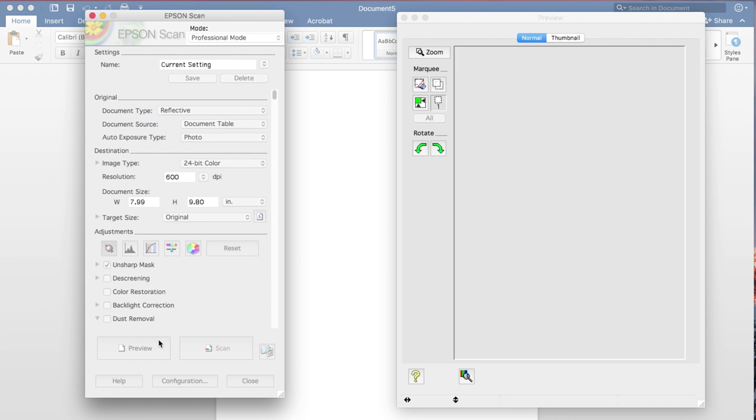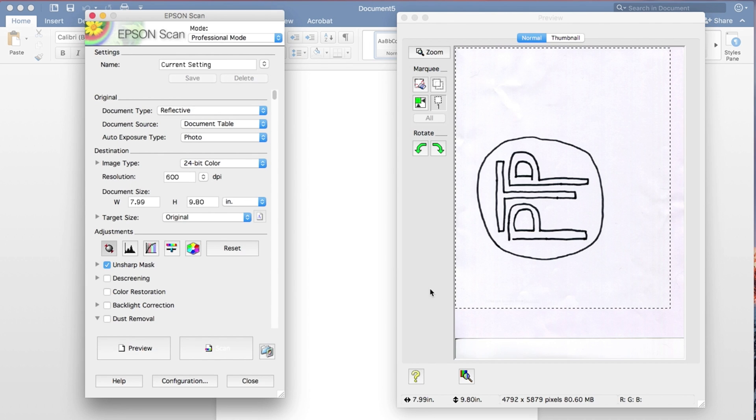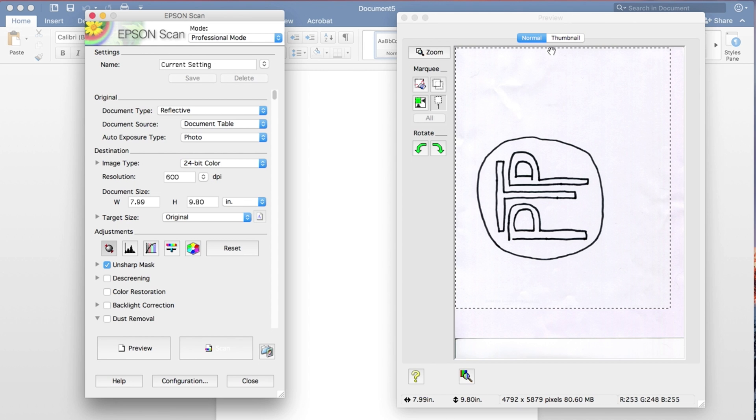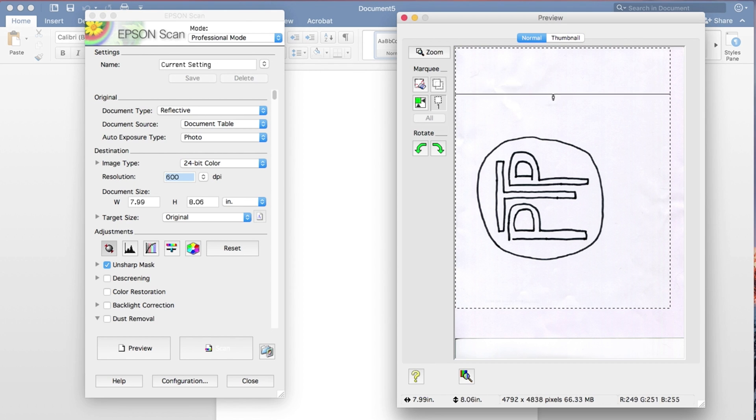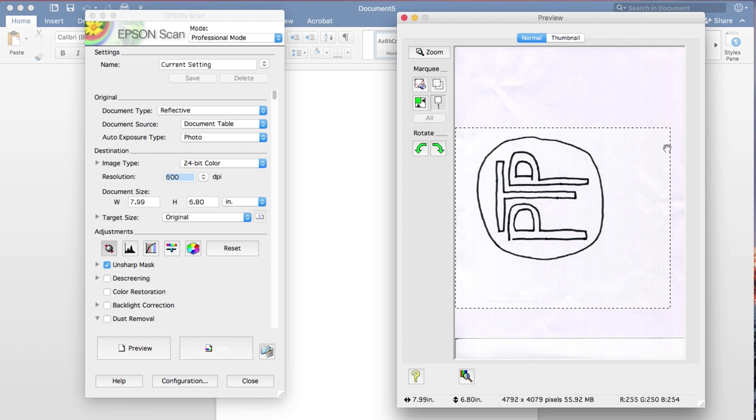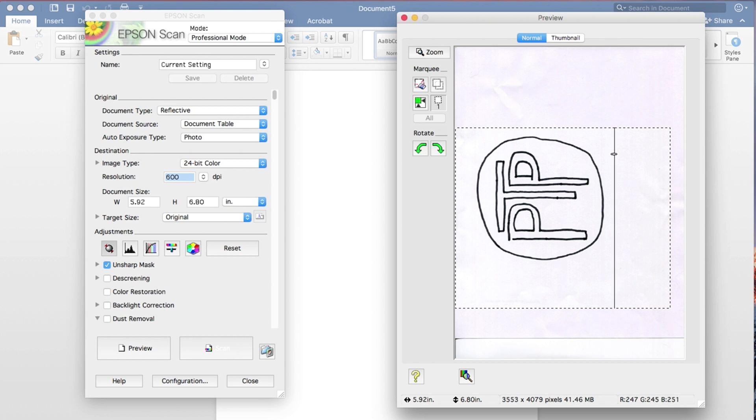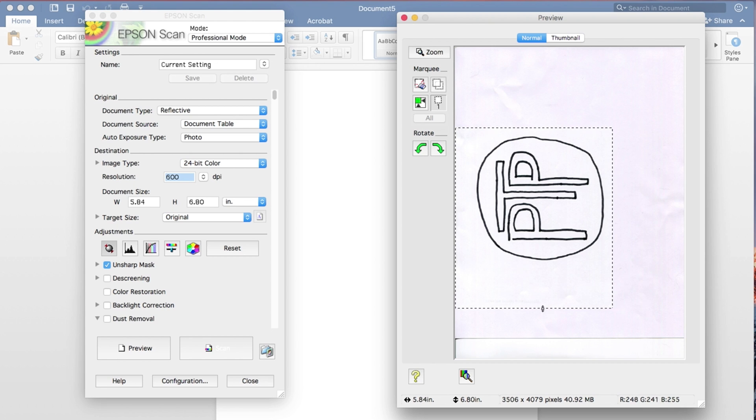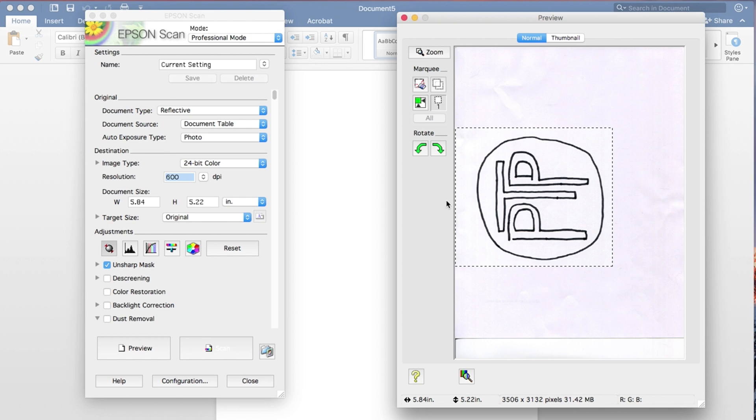And so I only want to scan just the logo itself. So I'm going to make the area a lot smaller here, just so we just get what we want. That's pretty quick. All right. So now that I have that done.